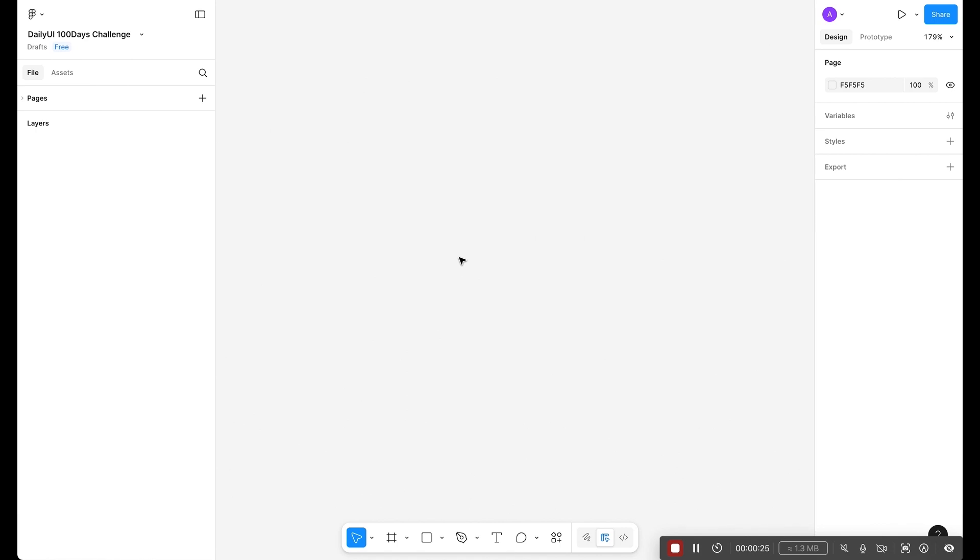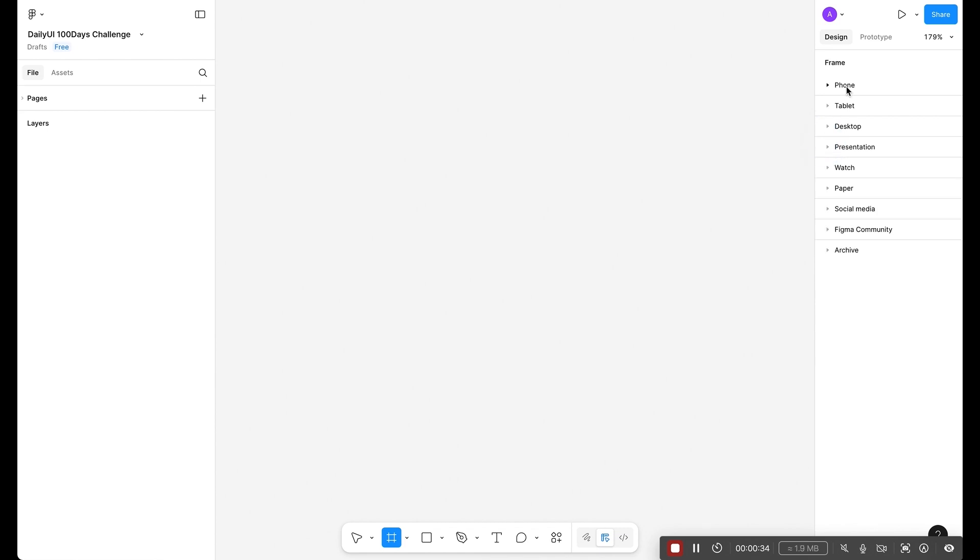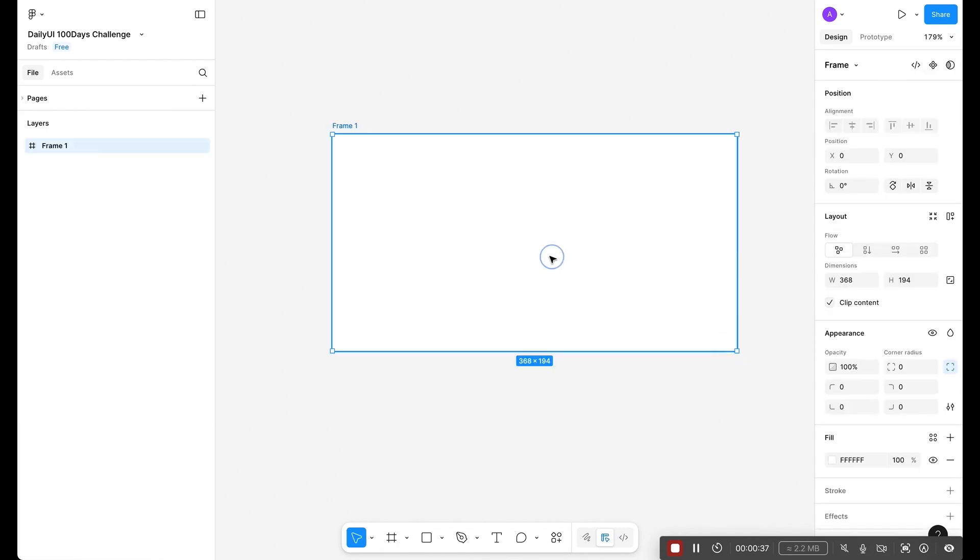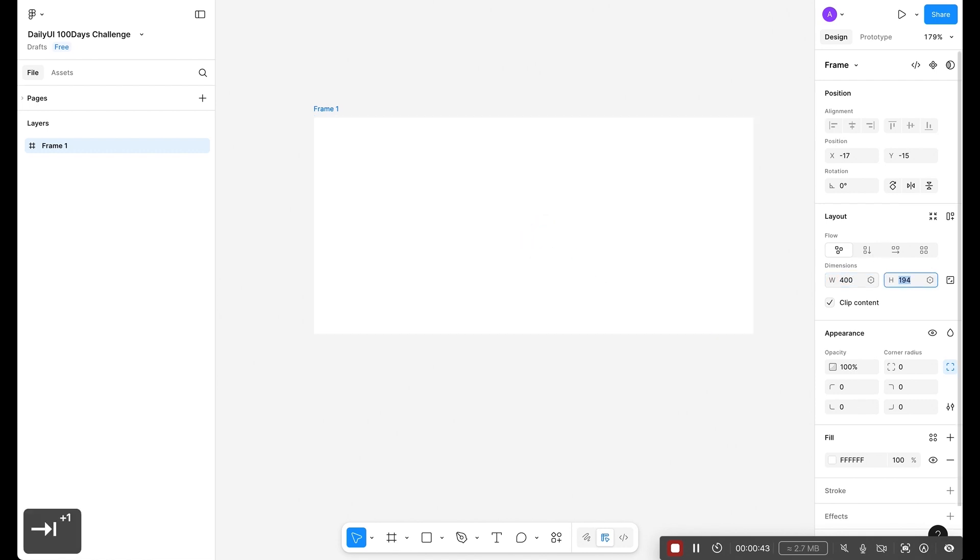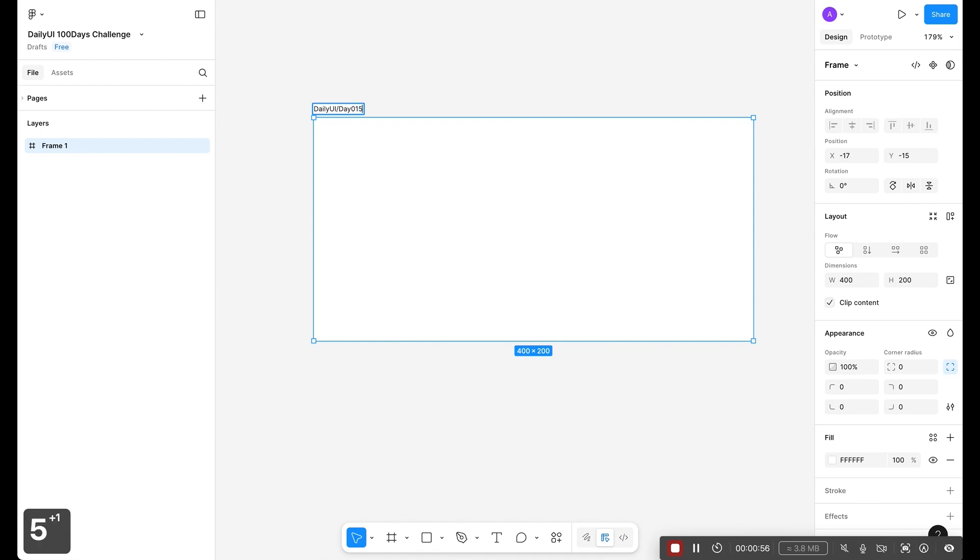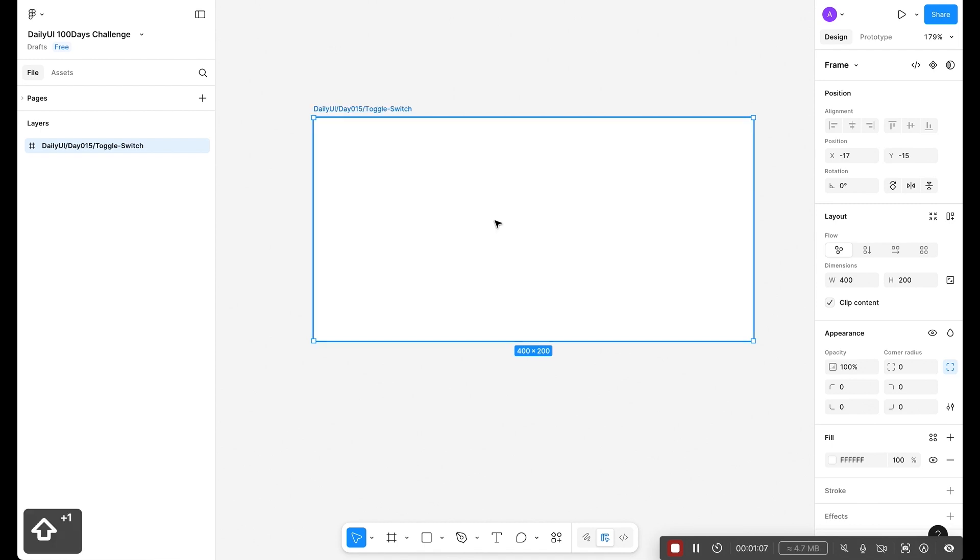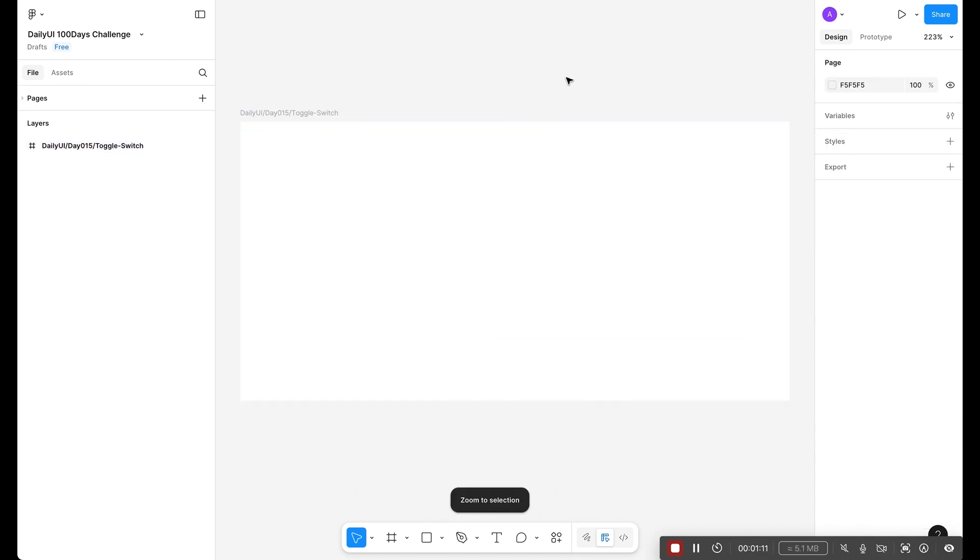First I'm going to select the frame tool by pressing F key on the keyboard, and then I'm going to draw a frame. Instead of selecting presets, I'm just drawing randomly. Let's start with 400 width and 200 height. Next, quickly rename our frame to daily UI slash day 015 and the challenge is toggle switch.